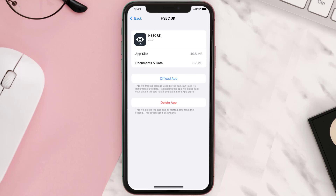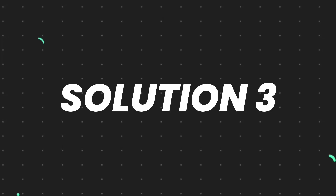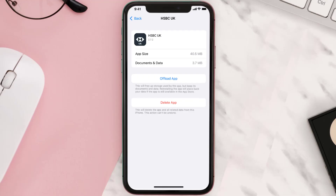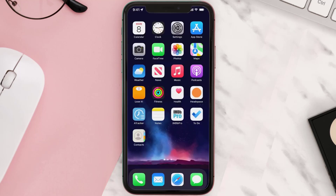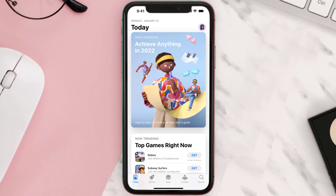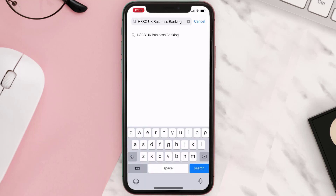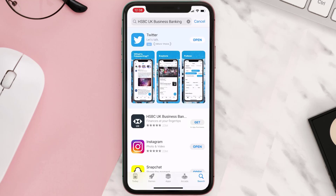This should fix the issue, but if it doesn't, you need to completely reinstall the app. Follow the on-screen instructions to navigate to the app page, then tap on Delete App to uninstall it from your device. Once uninstalled, open up the App Store, search for the app, and tap the Get button to install it back on your device.